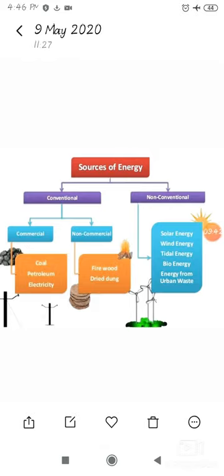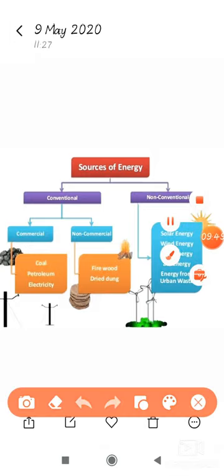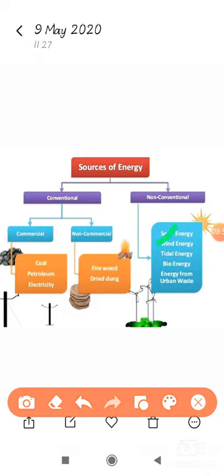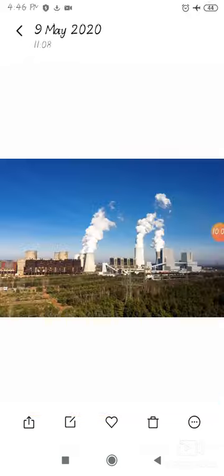Now let's discuss non-conventional sources of energy: solar energy, wind energy, tidal energy, bio energy, and energy from urban waste. First is nuclear or atomic energy. Nuclear or atomic energy is produced using uranium and thorium, which are available in Jharkhand and the Aravalli range of Rajasthan.